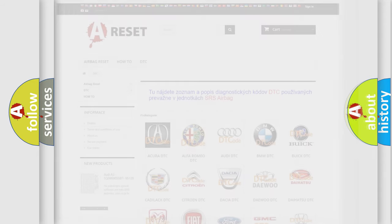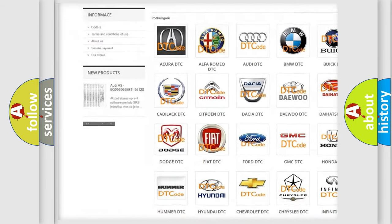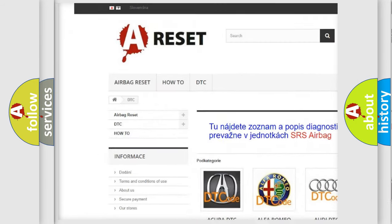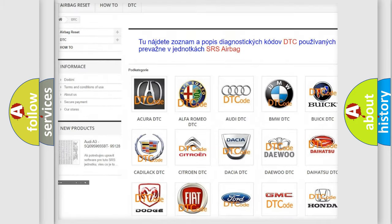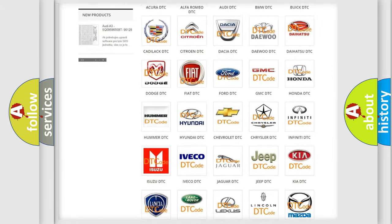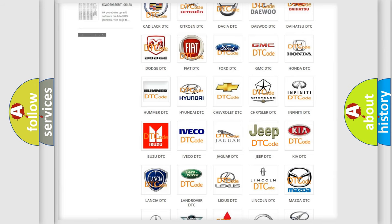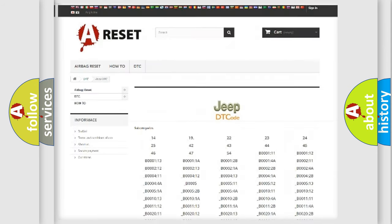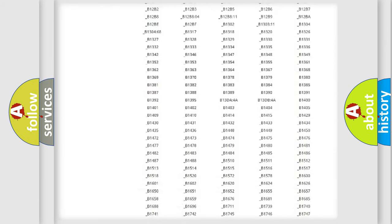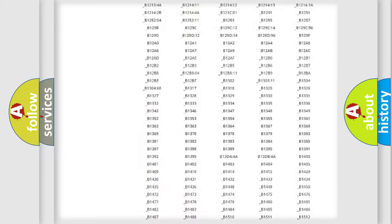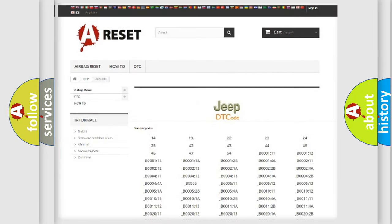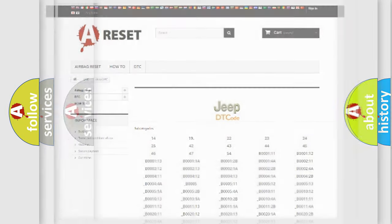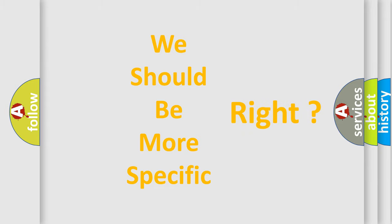Our website airbagreset.sk produces useful videos for you. You do not have to go through the OBD2 protocol anymore to know how to troubleshoot any car breakdown. You will find all the diagnostic codes that can be diagnosed in a car, jeep, or vehicle, and many other useful things.